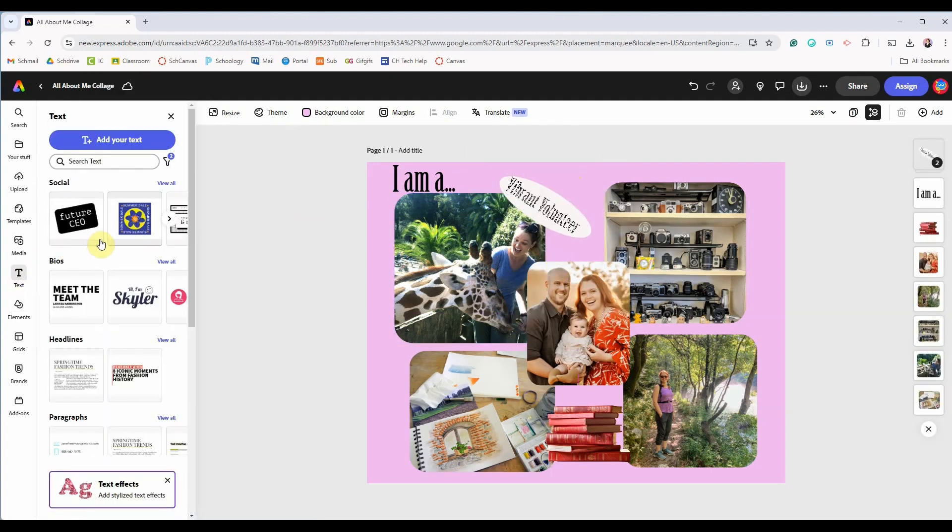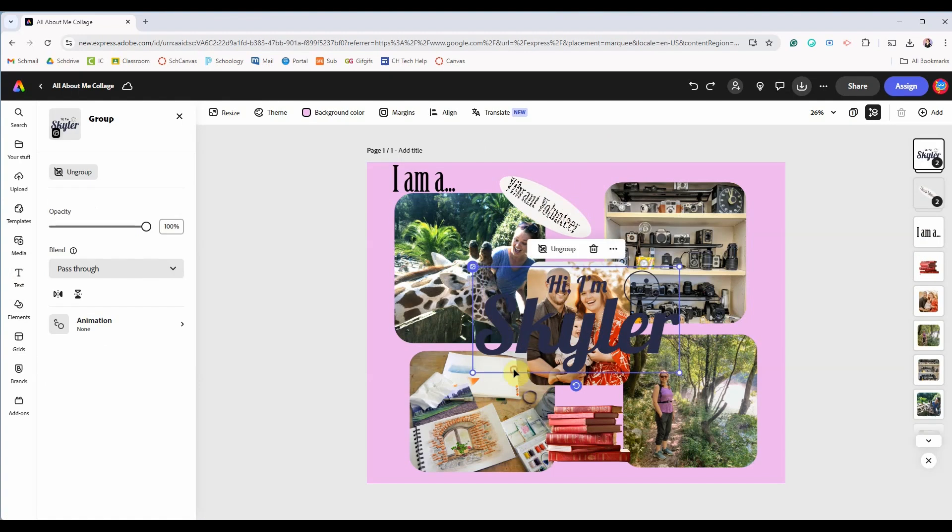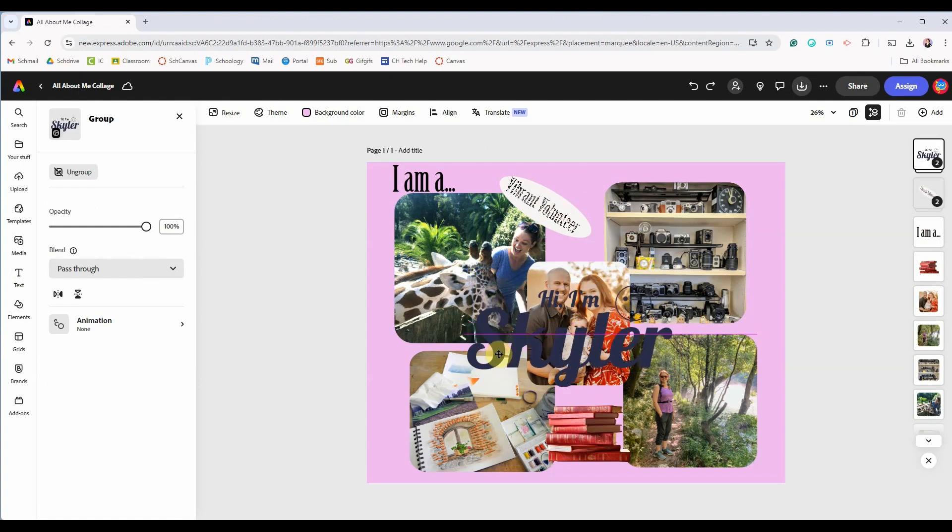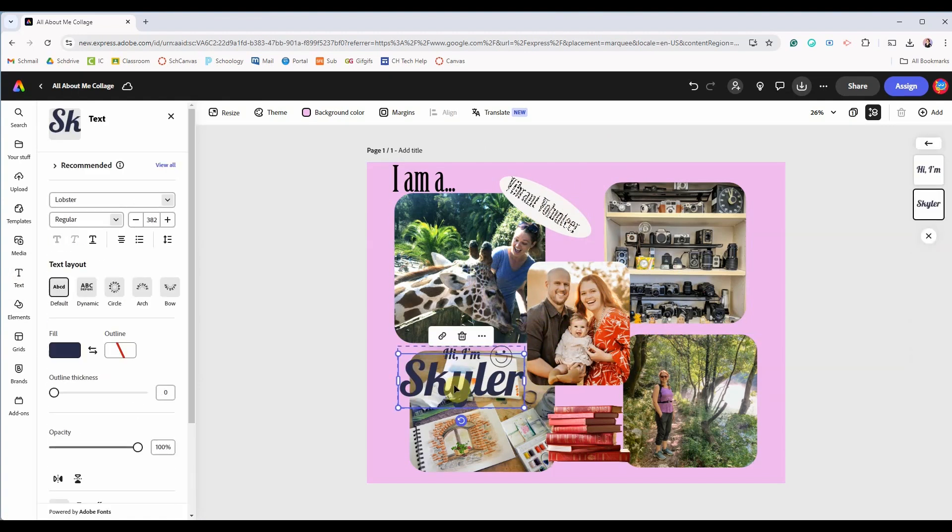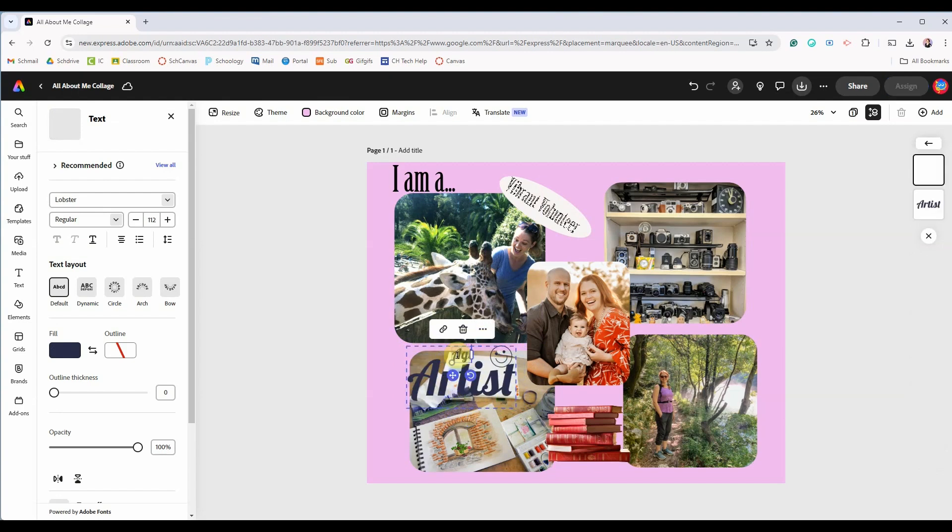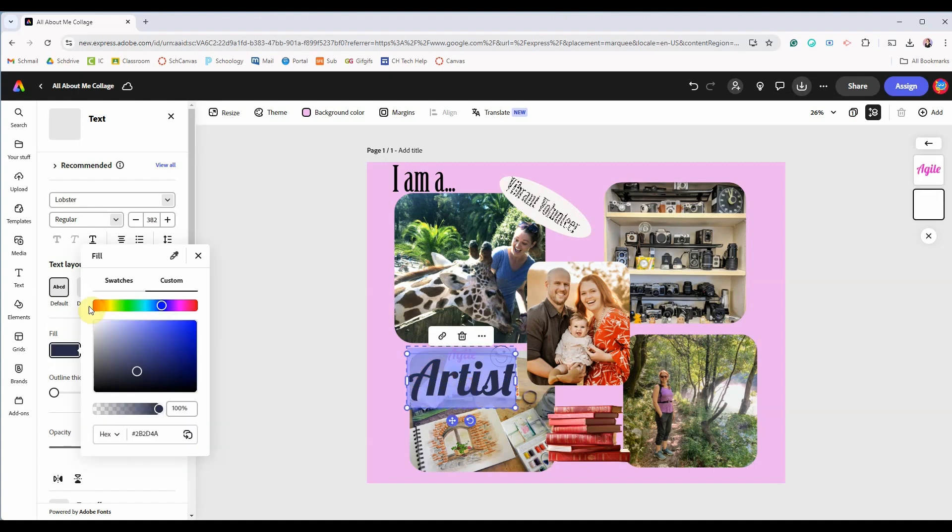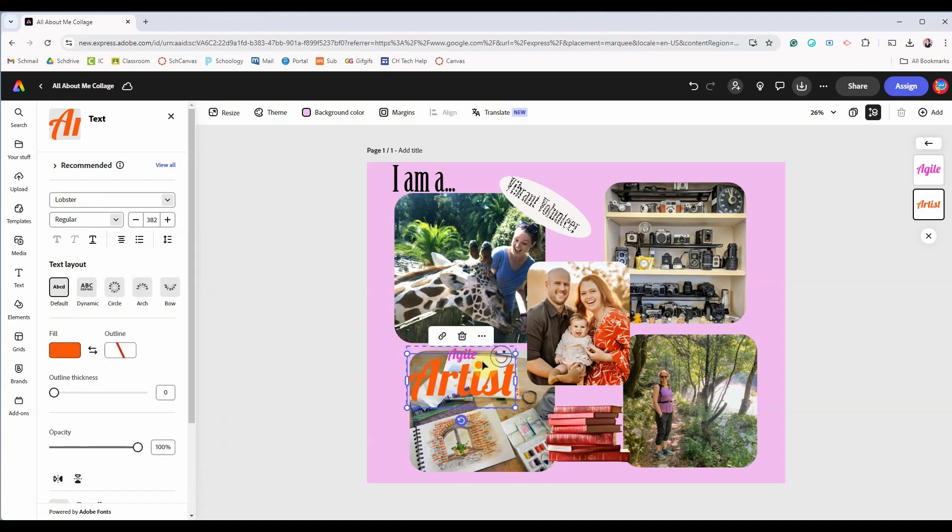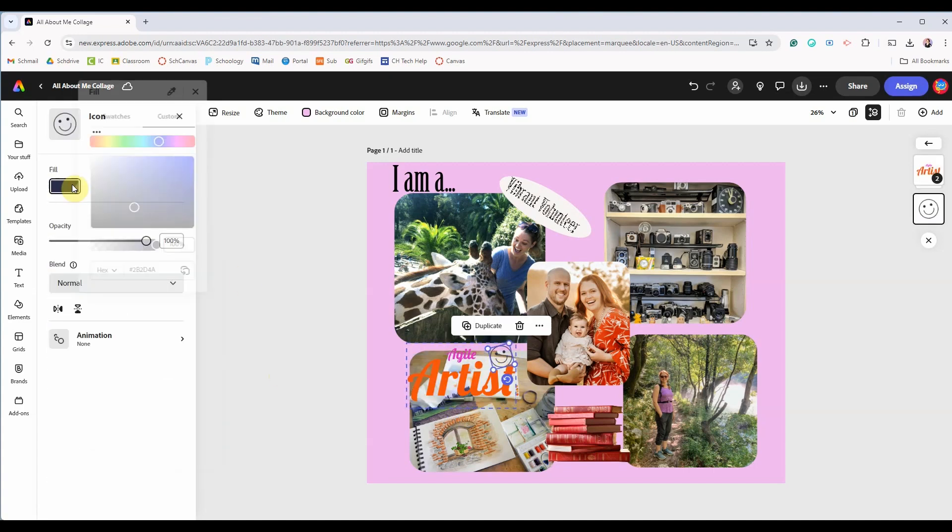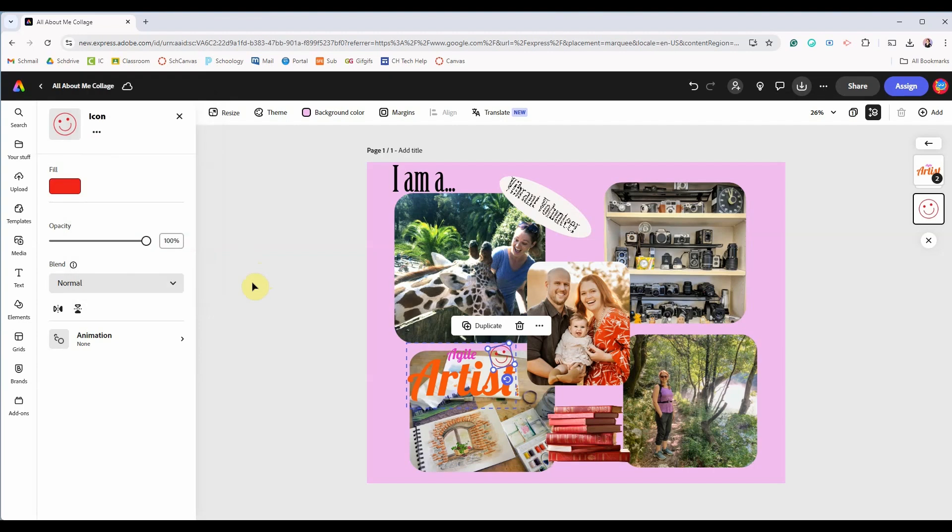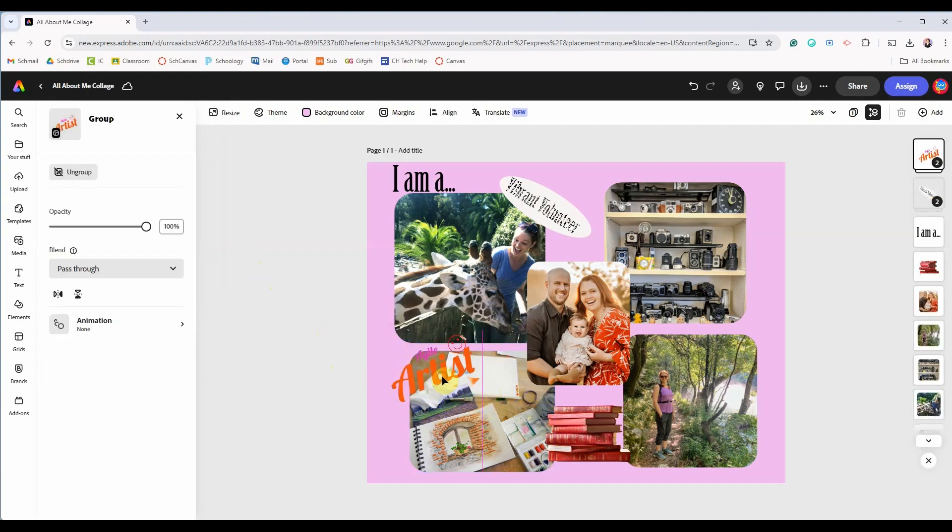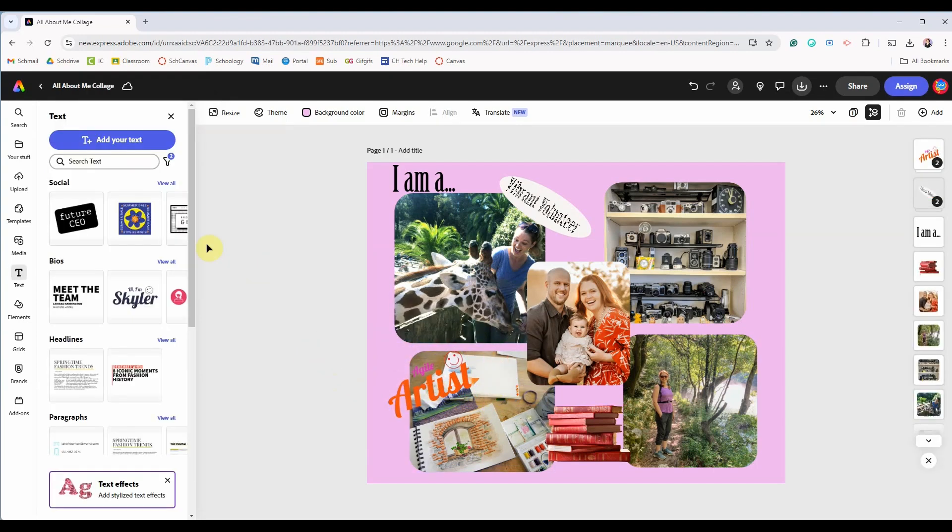Click back on the text icon and you can choose from these pre-made templates. They are completely editable though you might have to ungroup them first to edit them. You can click on the different components and change them up as you wish. I'll have this one say that I am an agile artist and you can change the colors of the individual words. You can even change the colors of the icon and move that into place.